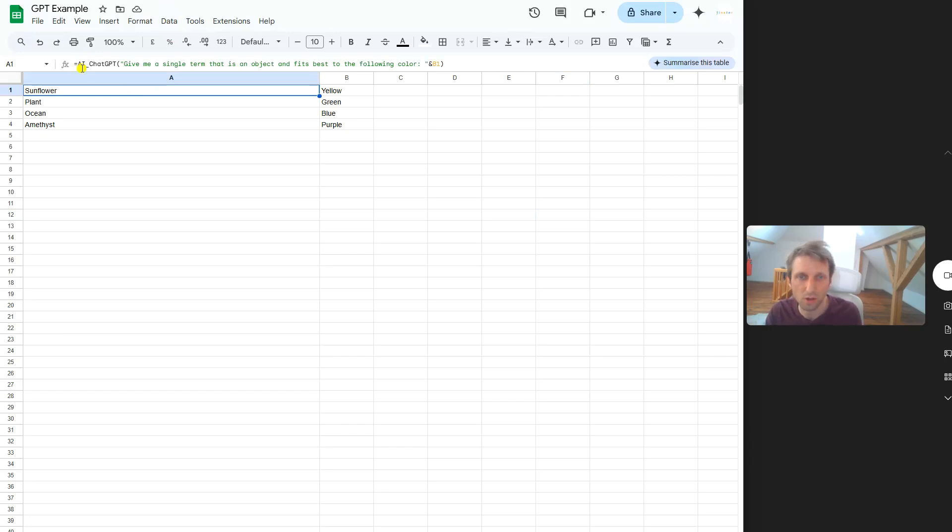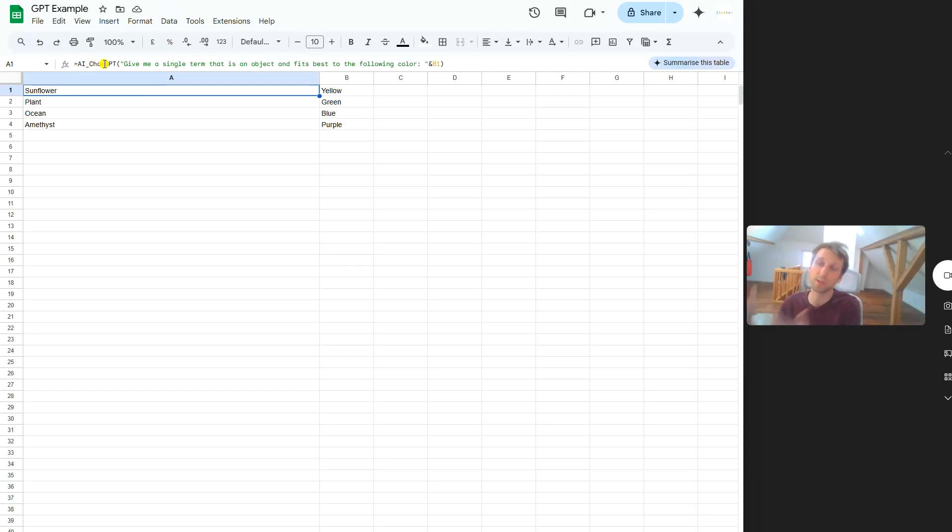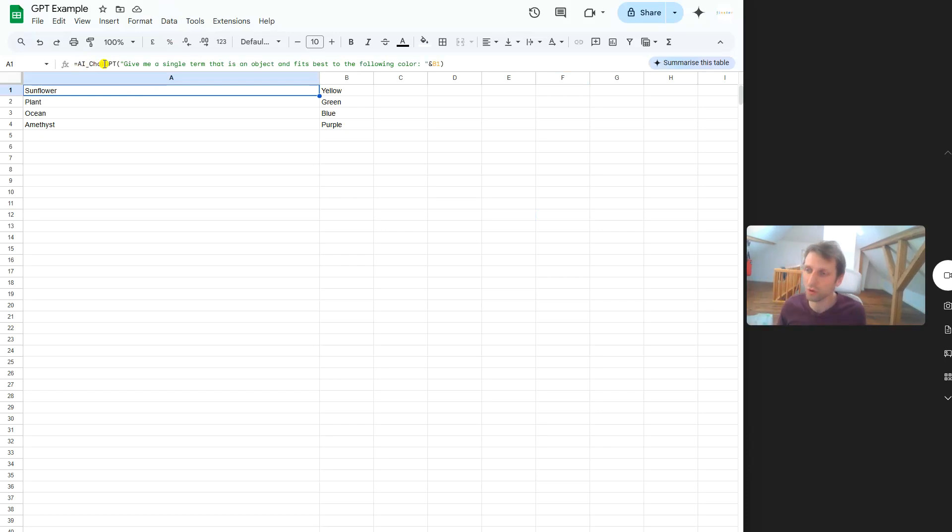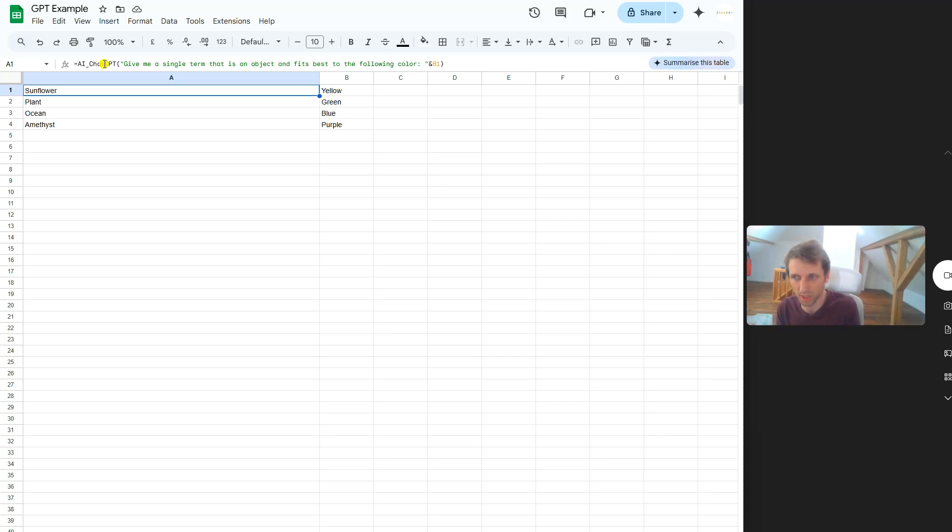Now you can use this function in your spreadsheets like I did here. You have this function AI_ChatGPT that you can use from any spreadsheet. You can call ChatGPT and integrate the response directly into your spreadsheet. Obviously, if you have thousands of rows, this would mean you have thousands of API costs, so it can get quite expensive.